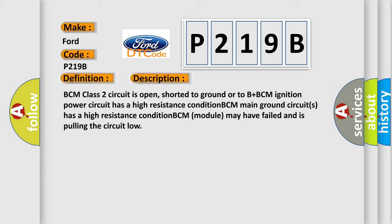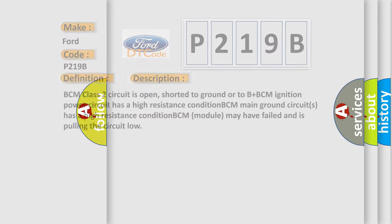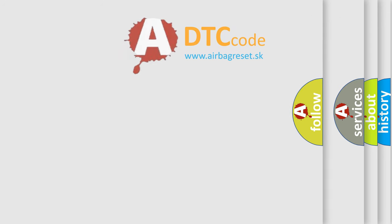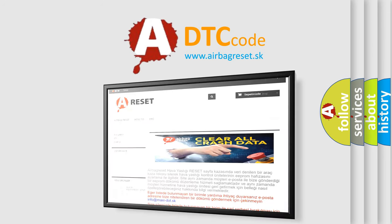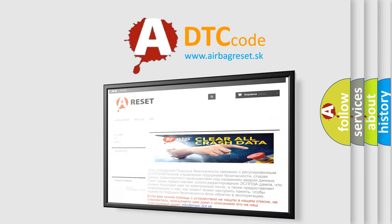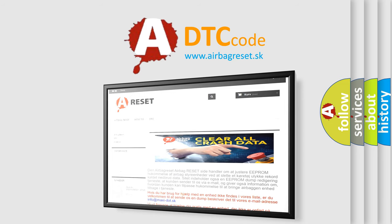The airbag reset website aims to provide information in 52 languages. Thank you for your attention and stay tuned for the next video.